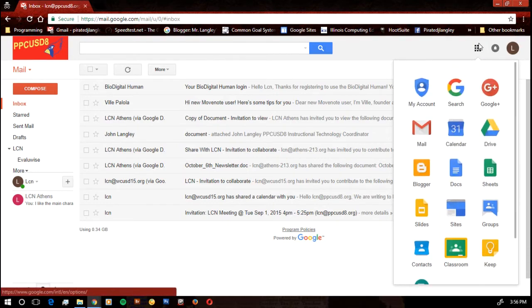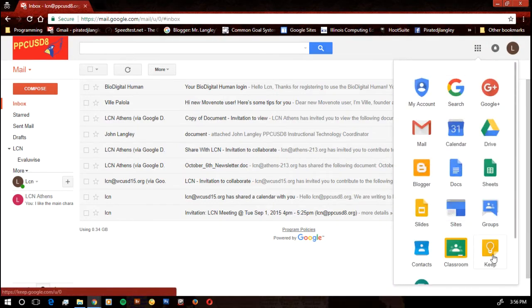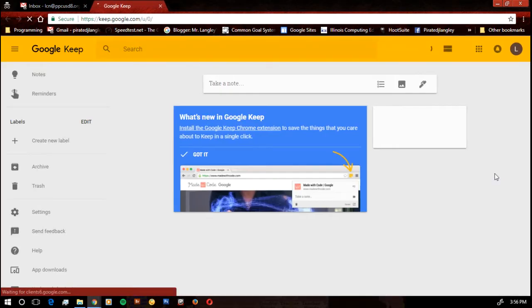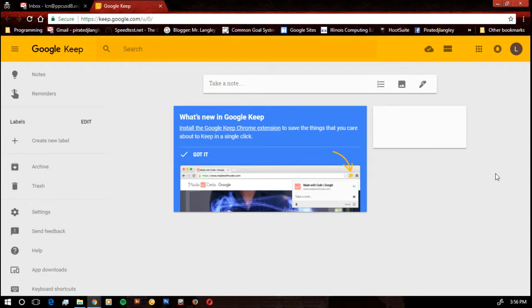That way, the next time you hit your app grid, it'll be right there where you want to get it.